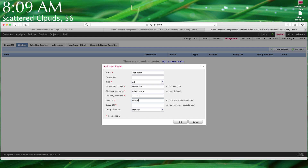I'm just making some additions here to add this into a test Active Directory to see if it adds it in.